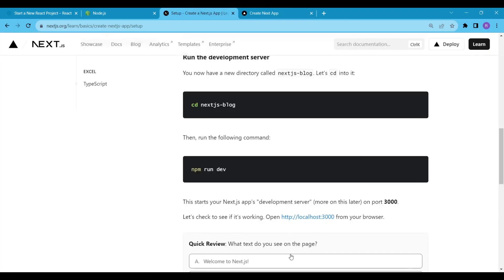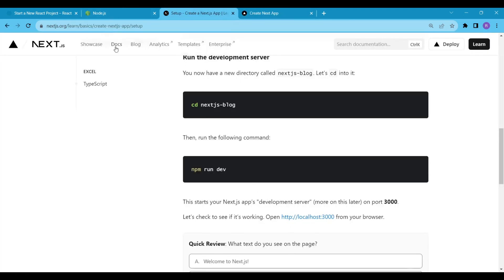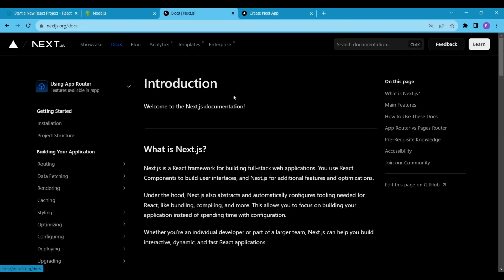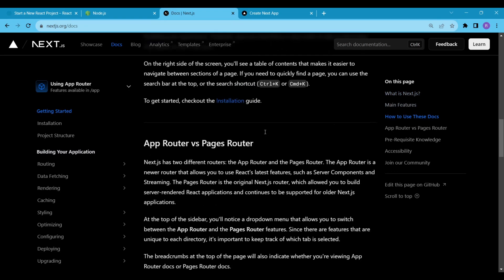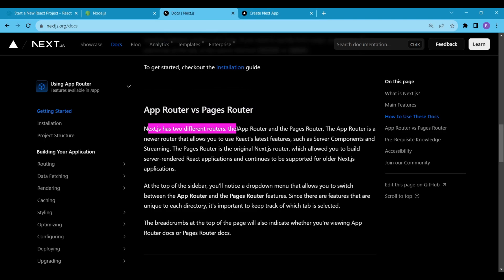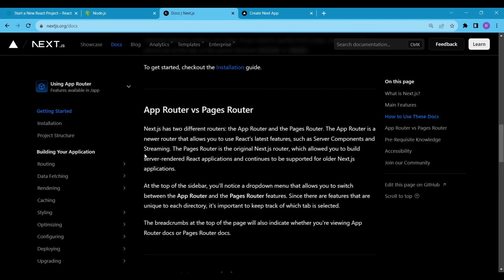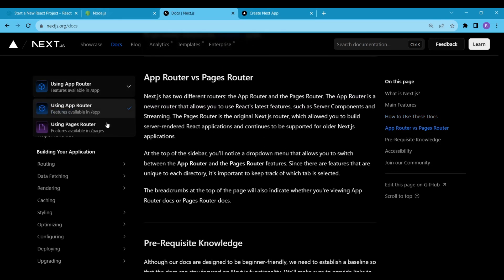So I headed back to the Next.js website and click on the Docs link. The docs started with the Next.js introduction. If you scroll down a bit, you will see a section on the App Router vs Pages Router. The App Router is a newer router that allows you to use React's latest features. However, when we installed the project, we did not allow our app to use the App Router. As a result, our application is set to use the Pages Router.